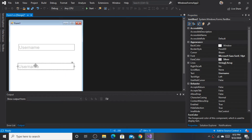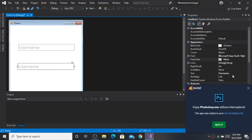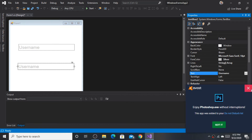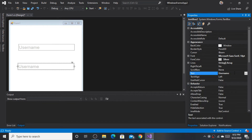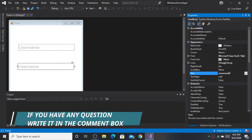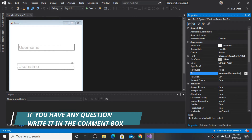Copy and paste the first text box to create the second one. You can write any text here as the placeholder for the second text box.